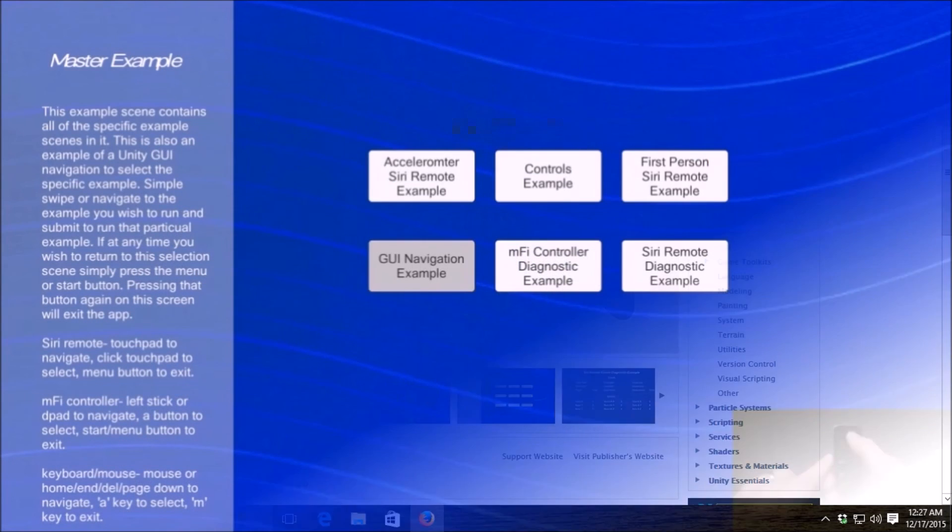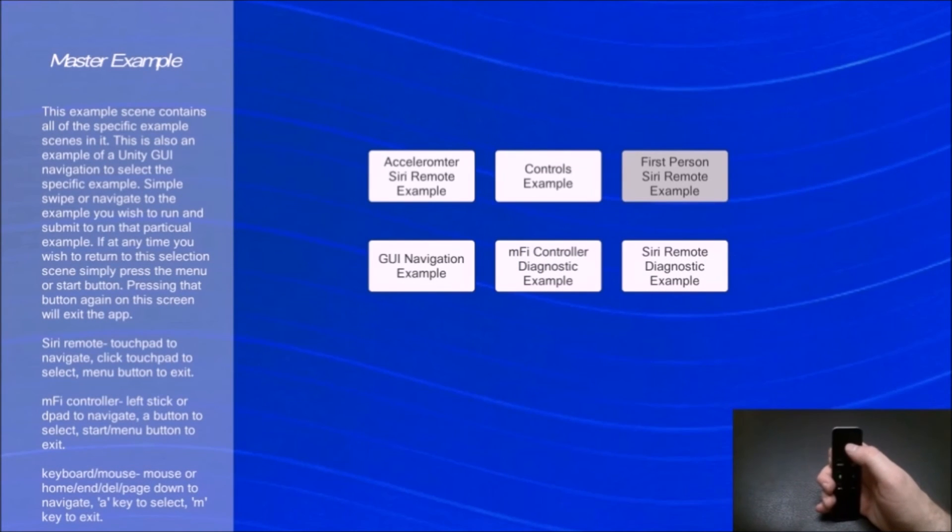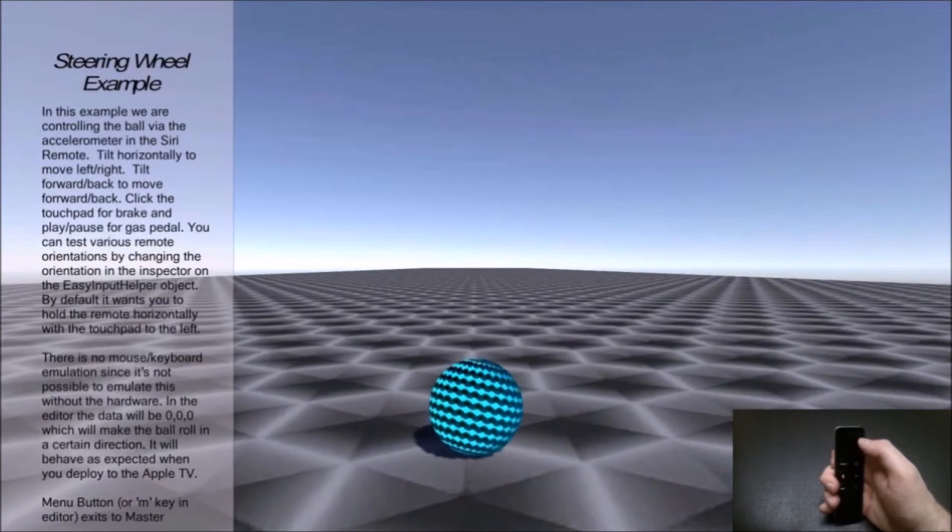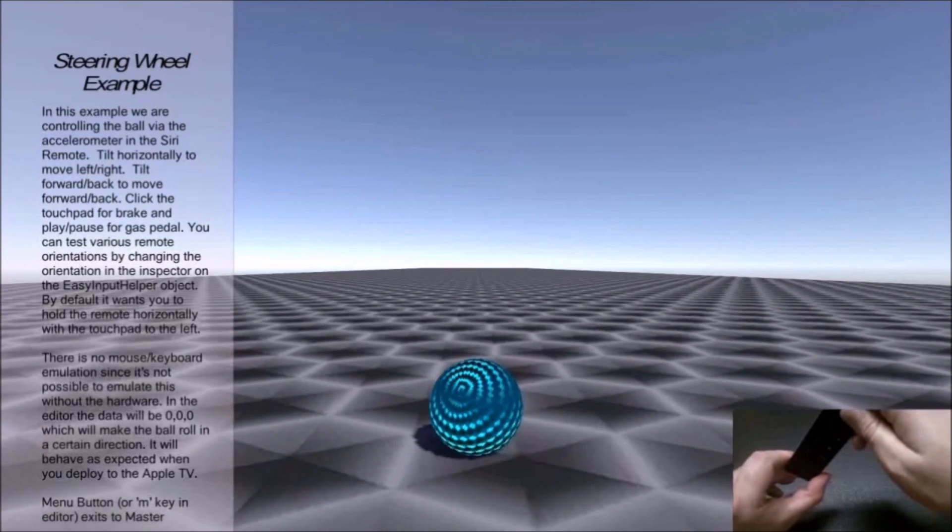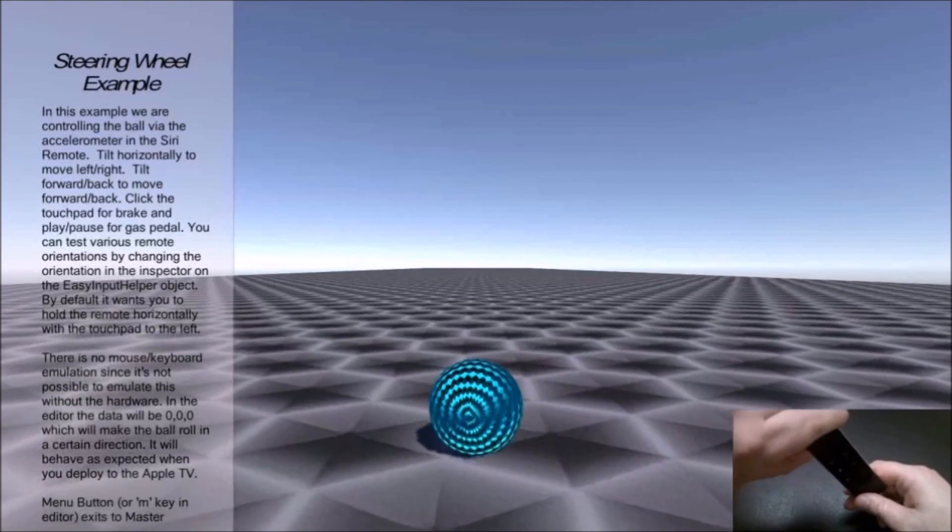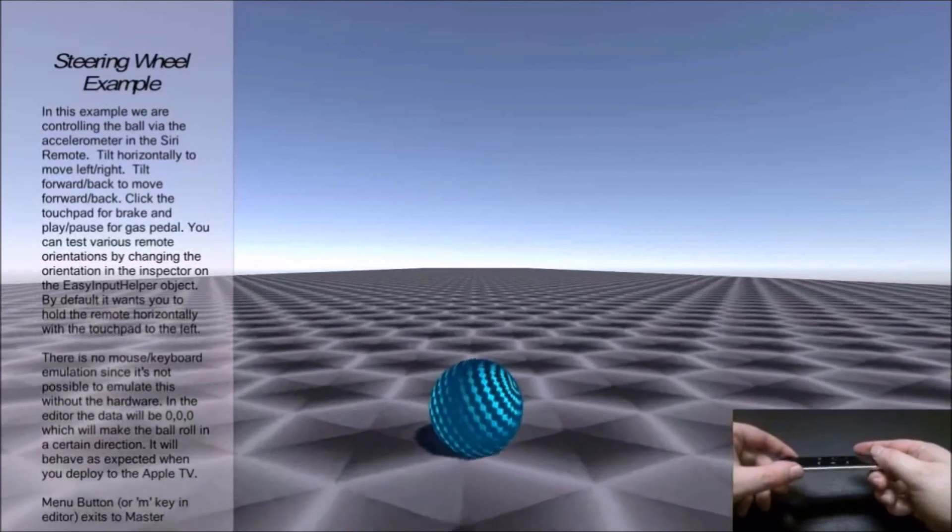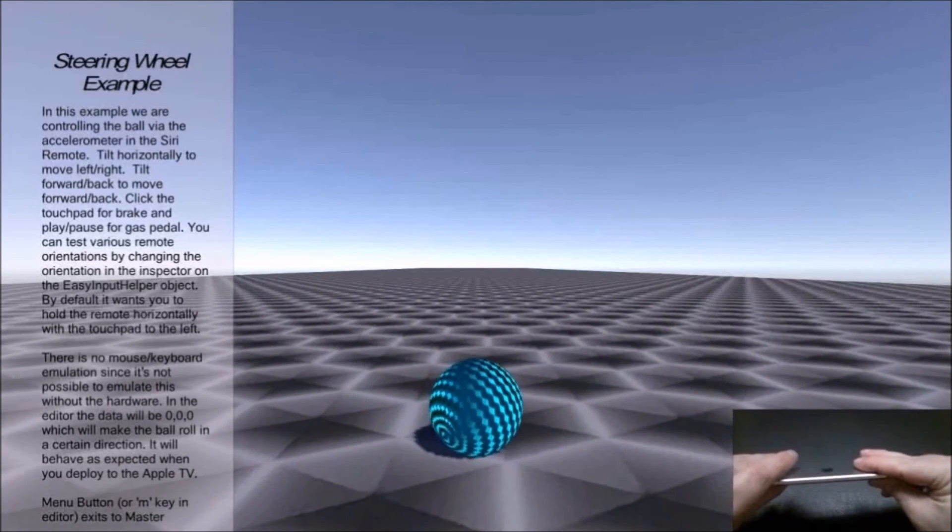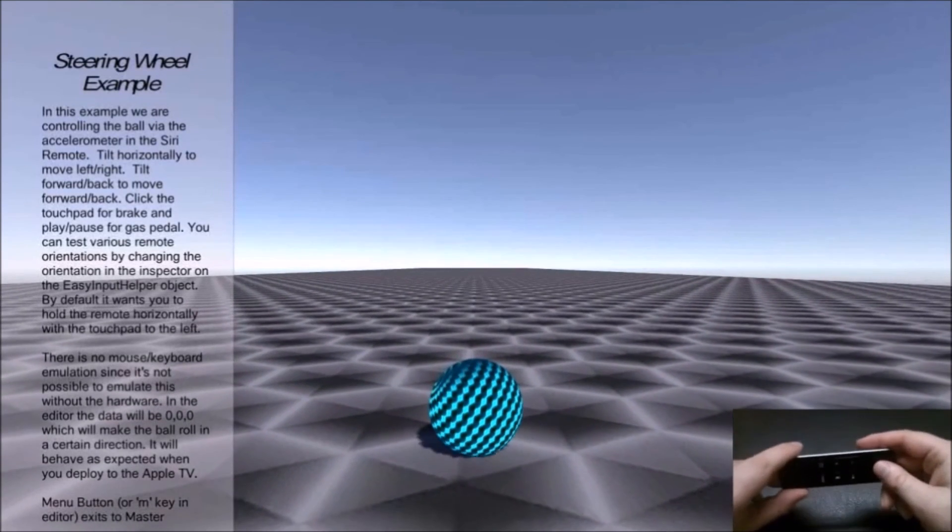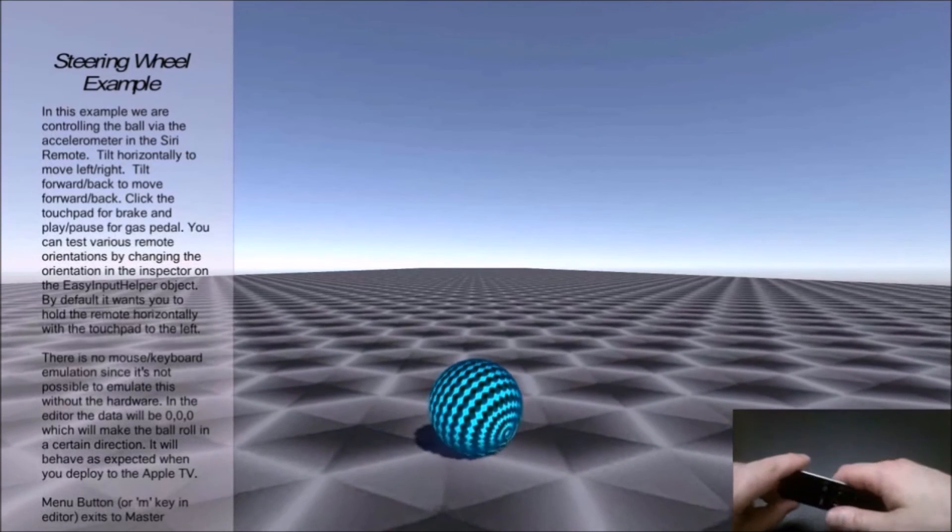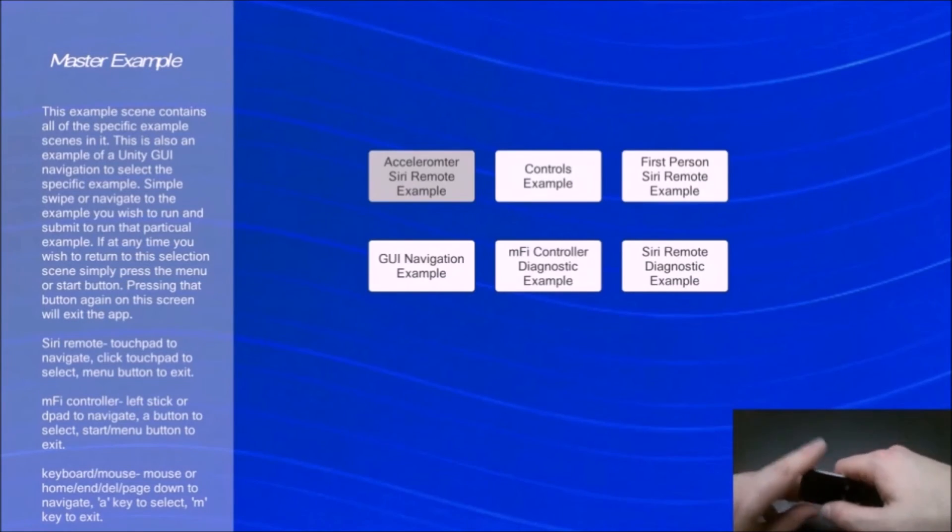Here we have Easy Input Helper and I'm going to go quickly through the examples here. The first one, we have a marble-type game. If you hold sideways, I can steer to the left, steer to the right, steer forward, steer backwards, and it responds. You can adjust the speed accordingly.